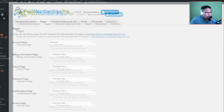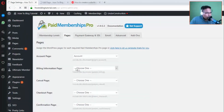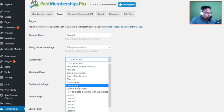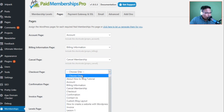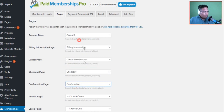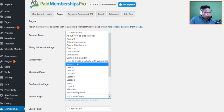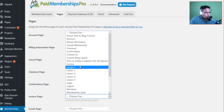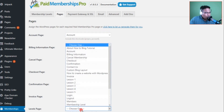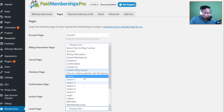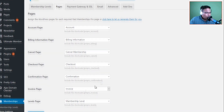Now I'll reload this page because we need to assign the pages. Let's assign the other pages accordingly: the cancel page gets Cancel Membership, checkout gets the Checkout page, confirmation gets the Confirmation page, invoice gets the Invoice page, and levels gets the Membership Level page. Everything is set — click Save.